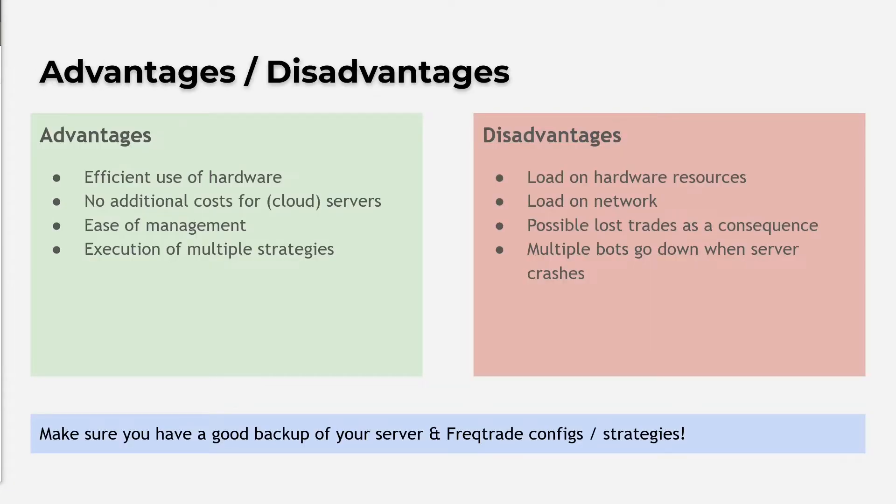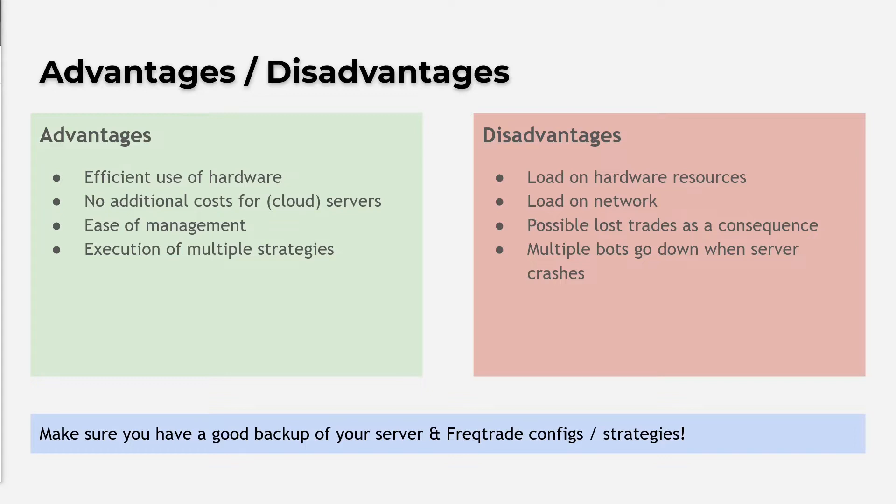Before I start explaining how you can setup multiple bots on one single server instance, I want to give you some attention to the advantages and disadvantages of a setup like this. If you have a tight budget or do not want to maintain multiple server instances, then a multiple bot setup on your server could be a good option.